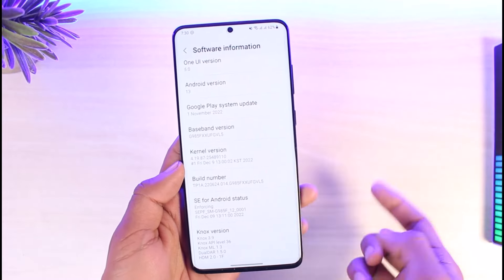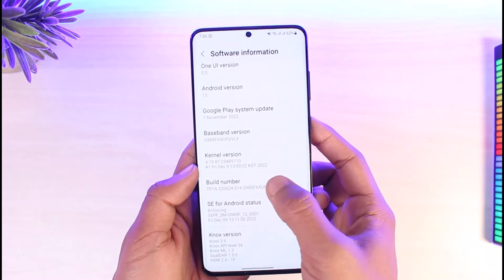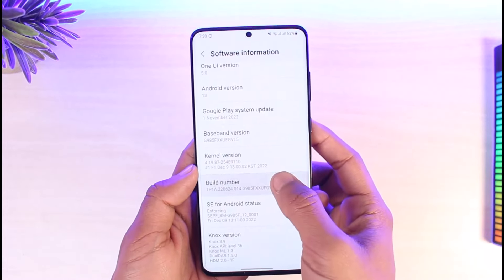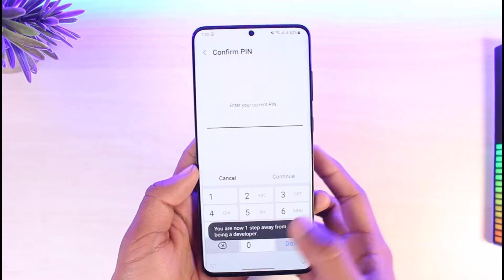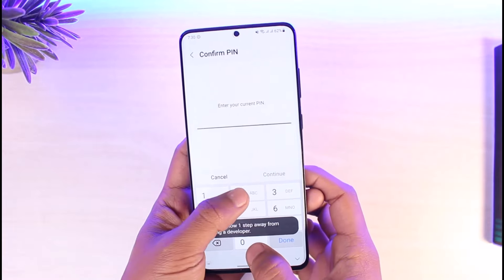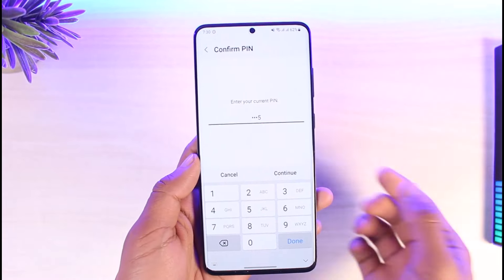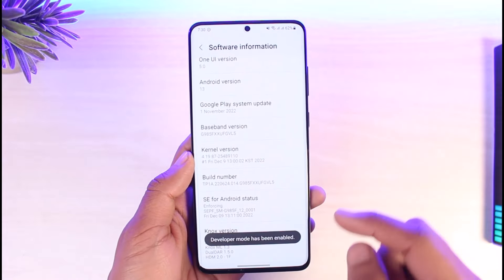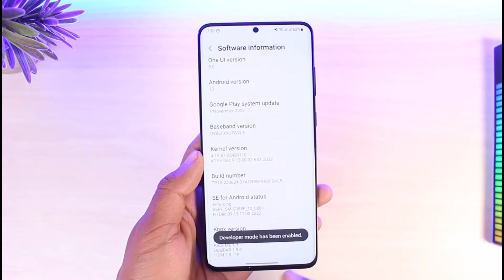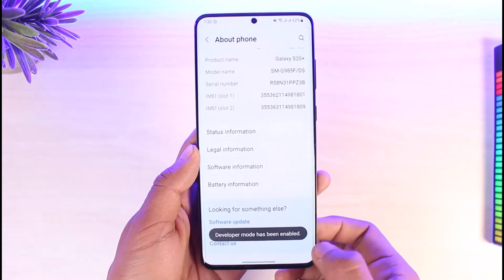When you find Build Number, tap on it seven times until you enable Developer Options. It will ask you for your phone's PIN, so go ahead and enter that as well. Once you do that, it will say 'Developer mode has been enabled.'